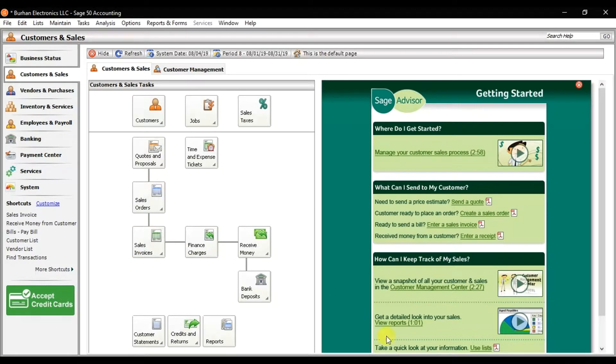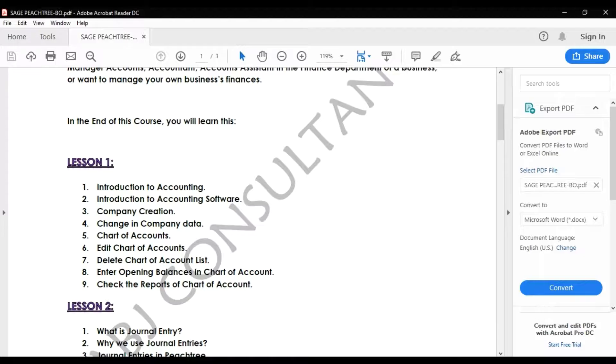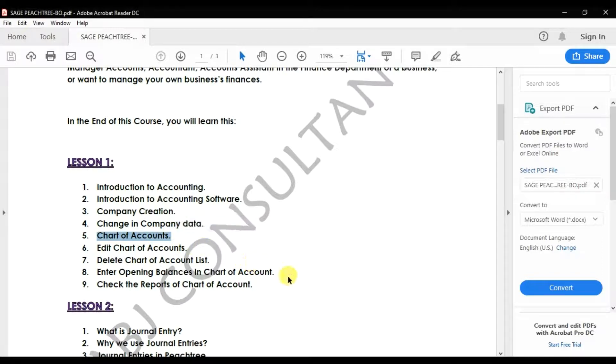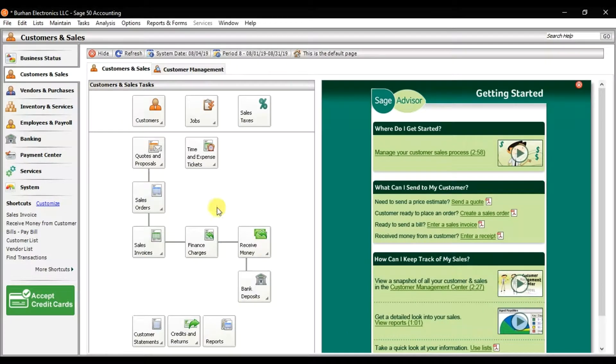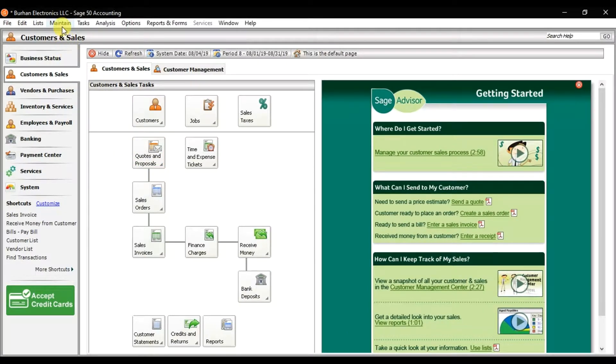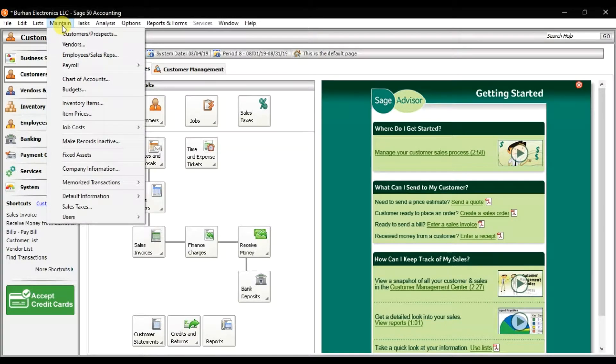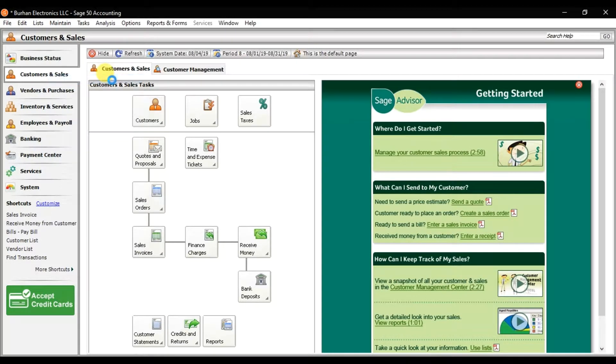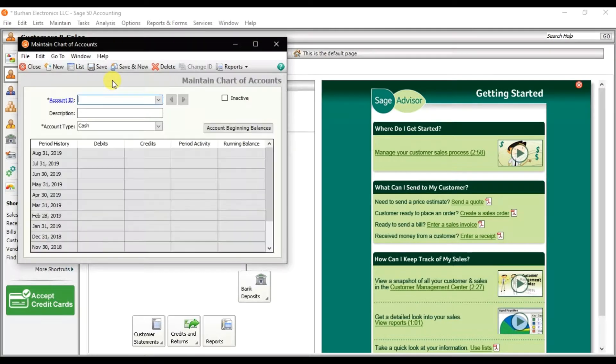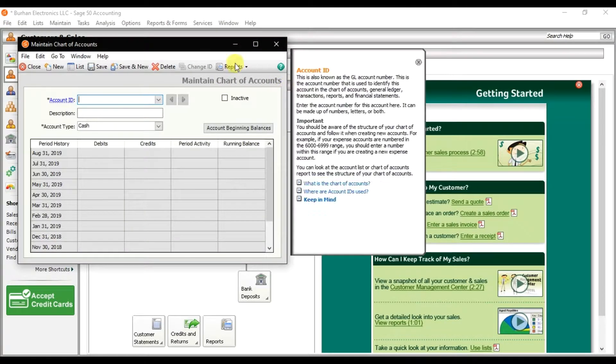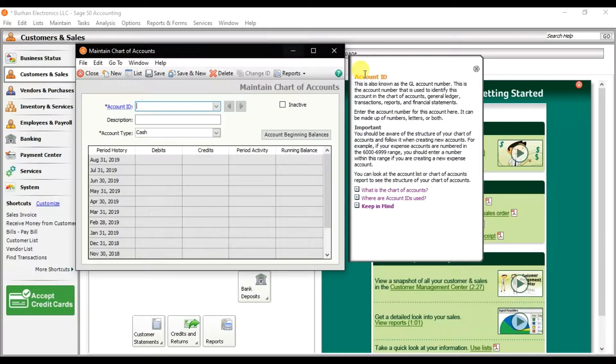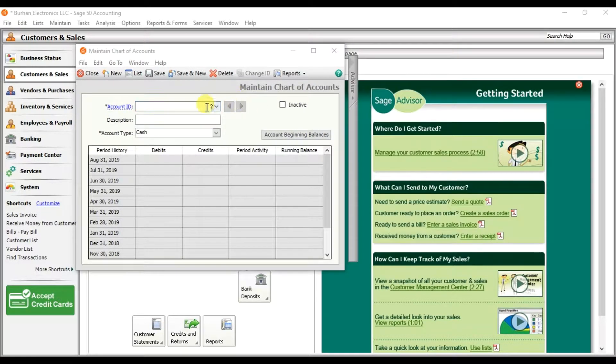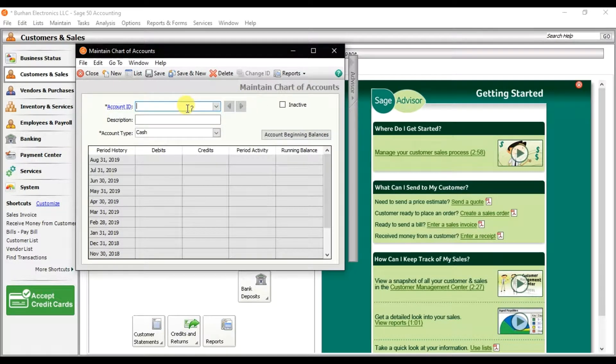Okay, in this video we're going to learn how to set up or create a chart of accounts in Sage 50. We have this Maintain tab at the top. You can click this Maintain tab and here we have this option Chart of Accounts. Click it and this window will open.